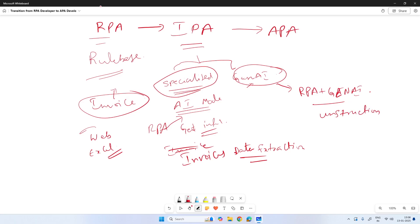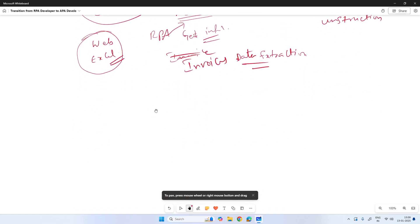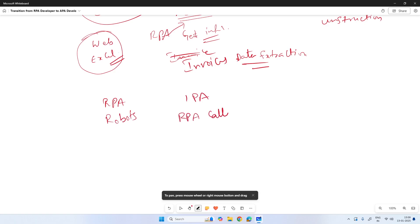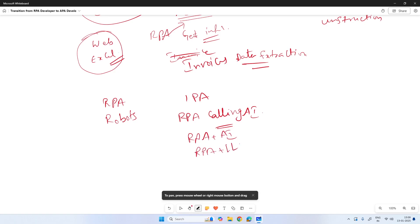In RPA, we have robots performing tasks. In IPA, robots make calls to AI. So in other words, RPA is purely robots, while IPA is RPA calling AI. This is how IPA came into the picture — intelligent process automation combining RPA and AI. Later, RPA plus LLMs combined, giving us Gen AI inclusion in RPA. Now agentic process automation has come into the picture.